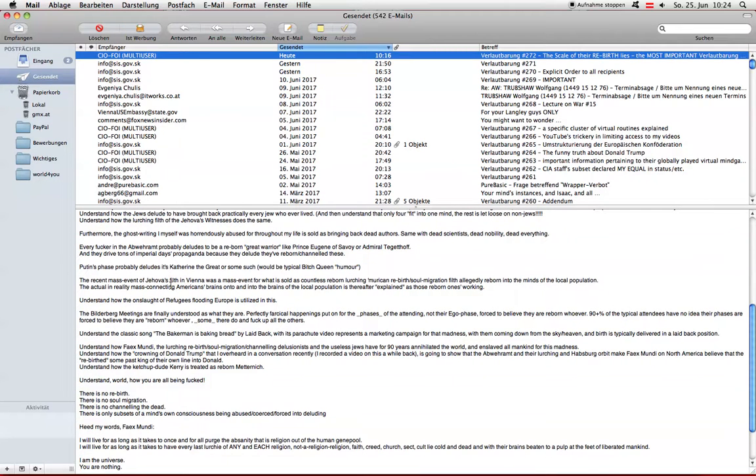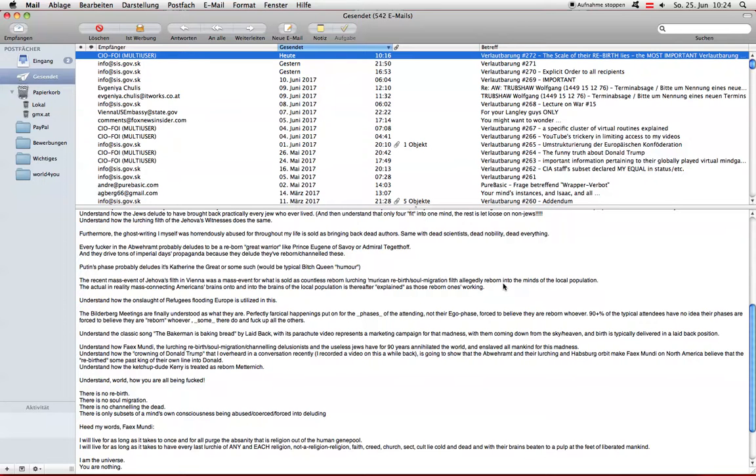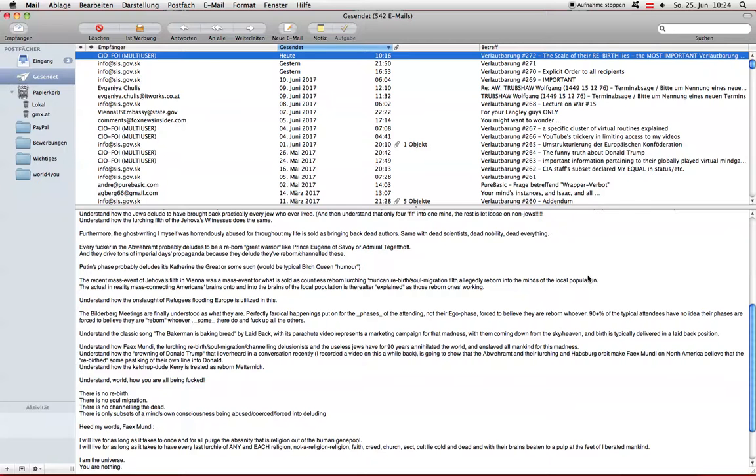The recent mass event of Jehovah's Filth in Vienna, just a few days ago I sent you that where they have a stadium full of their fucking lurchies, was a mass event for what is sold as countless reborn lurching American rebirth soul migration filth allegedly reborn into the minds of the local population. Because they're in the European part and they don't lurch like they should and they don't believe in rebirth. This is what's going on, motherfuckers.